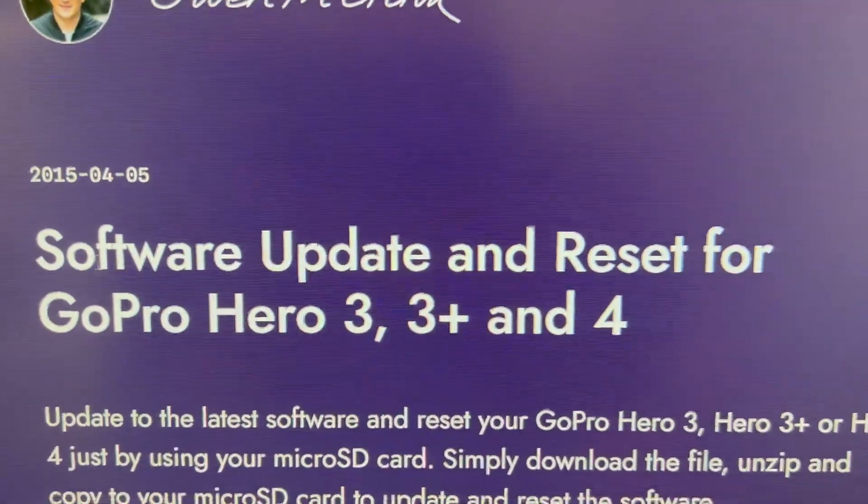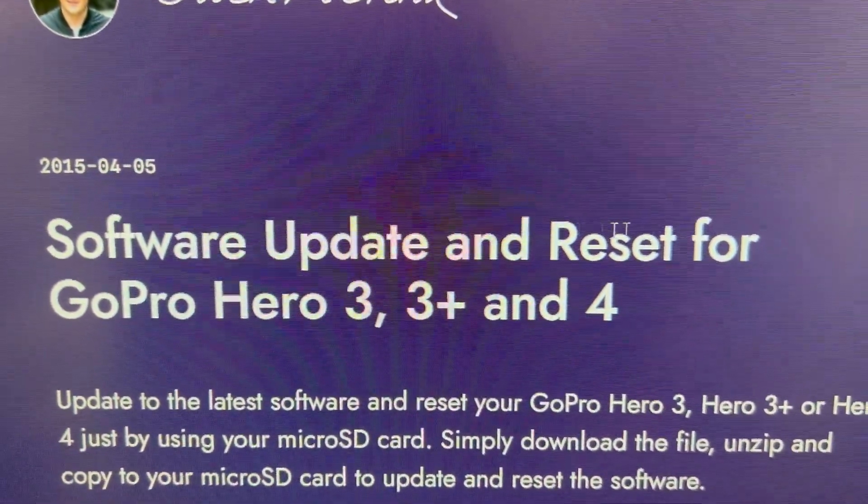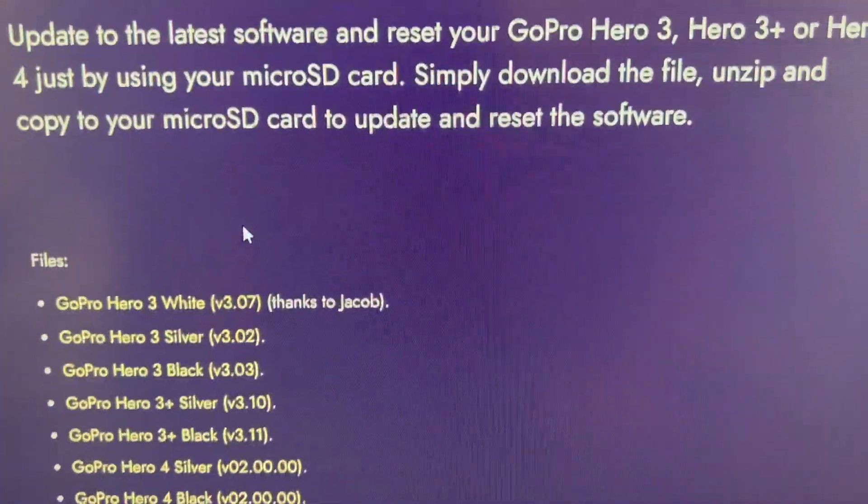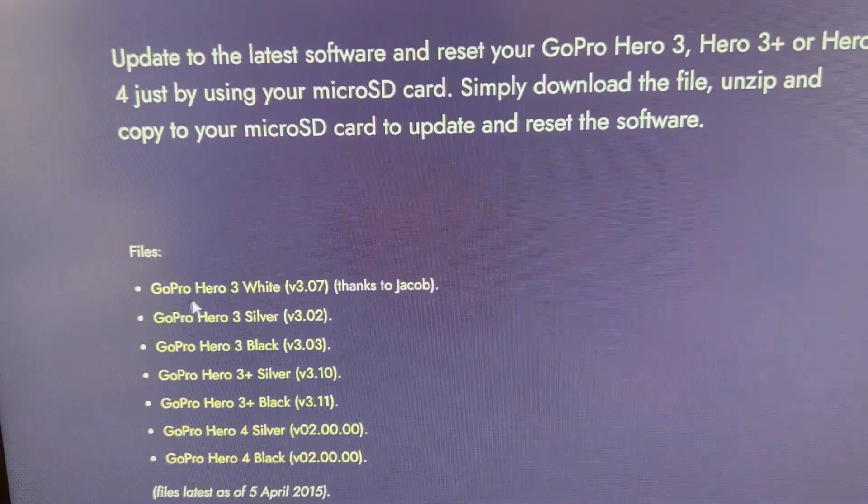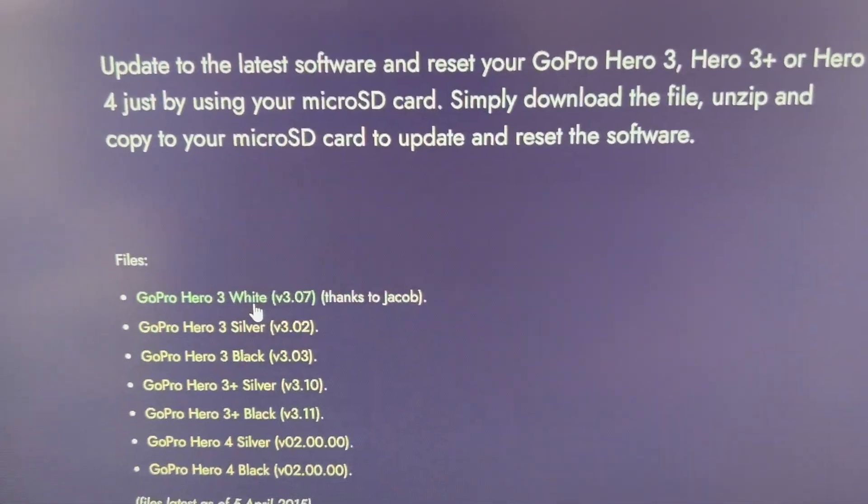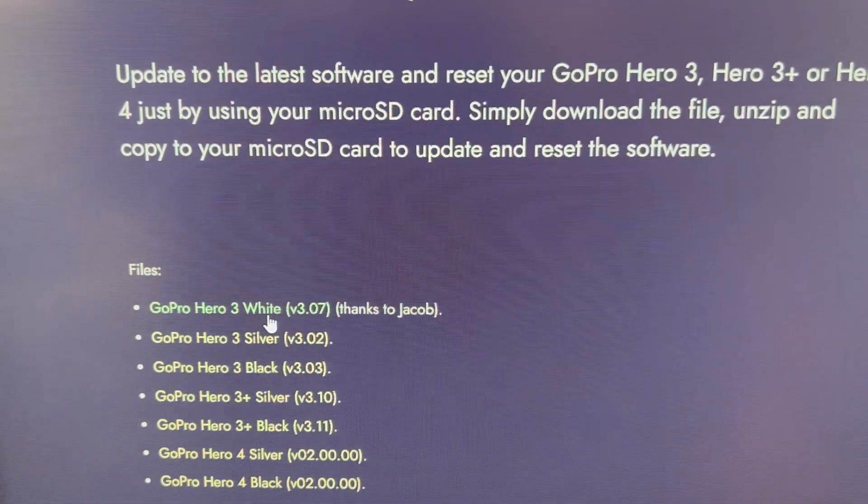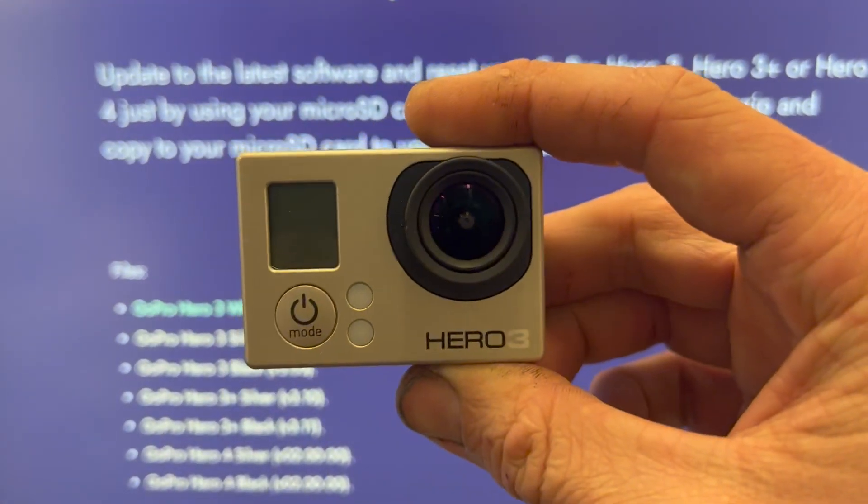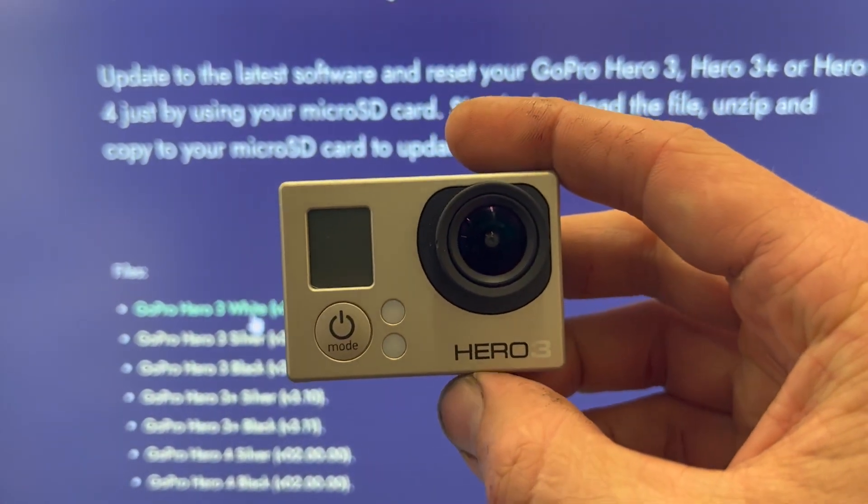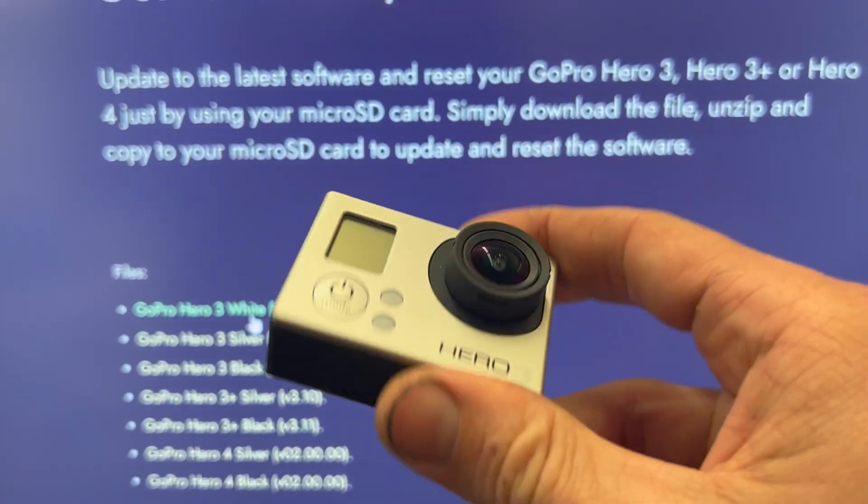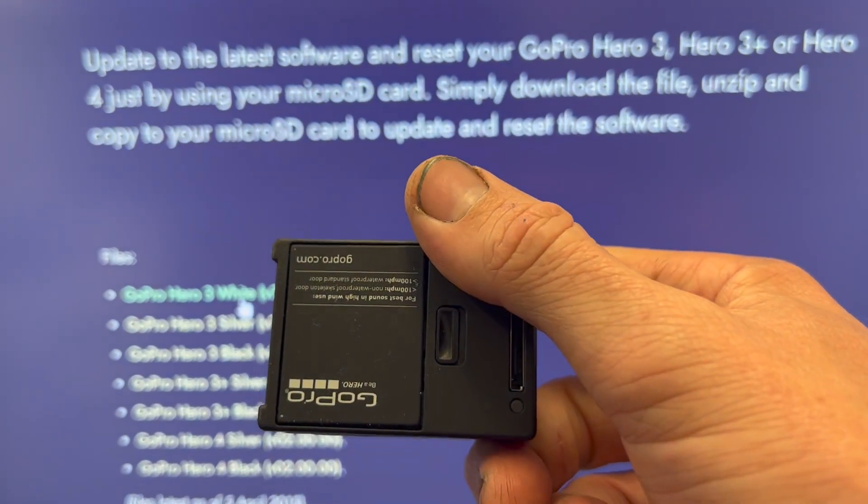All the websites are going to say the same thing right here. But what you're going to want to do is I have a GoPro Hero 3 white, and I know it is the white because I went to GoPro's website and I registered this device by the serial number that is behind the battery case here.